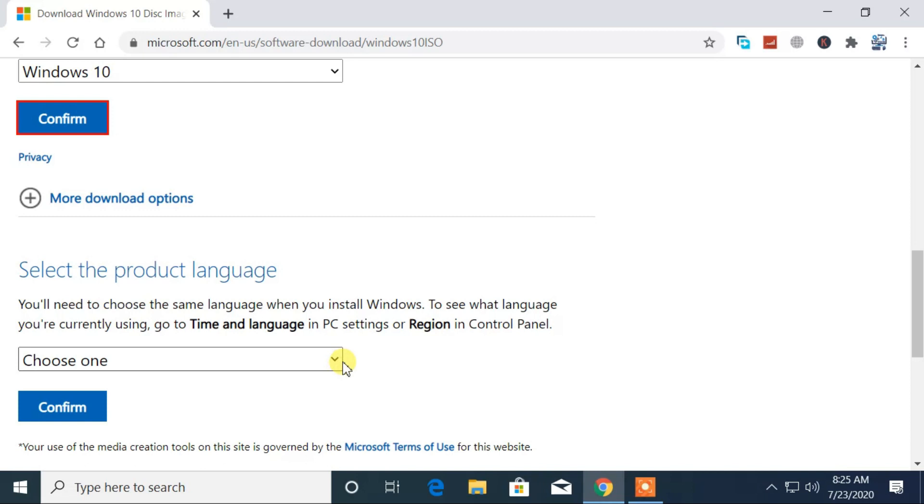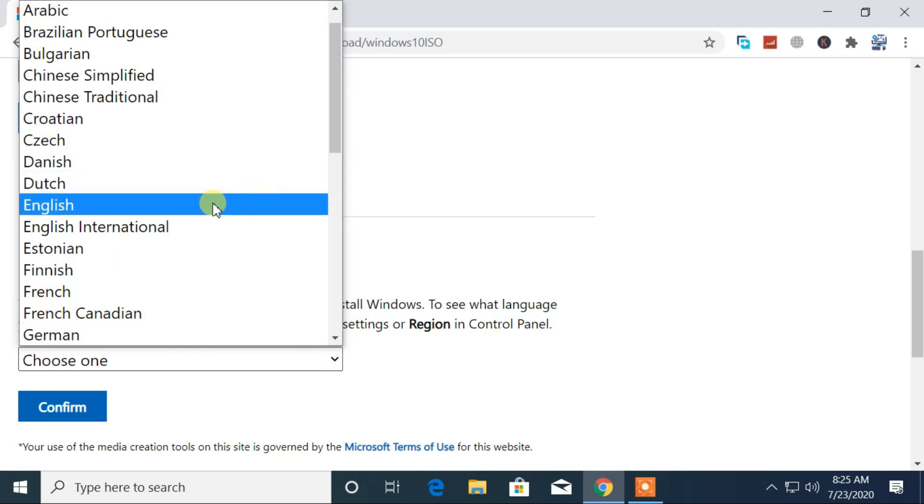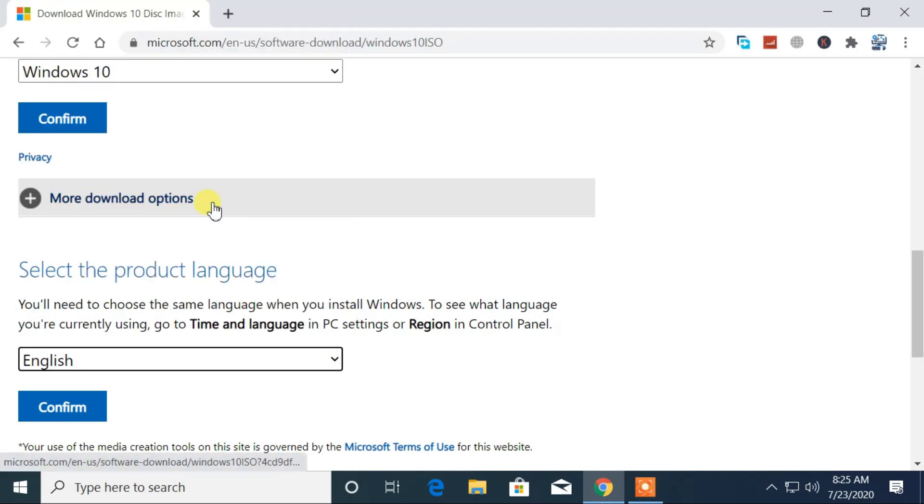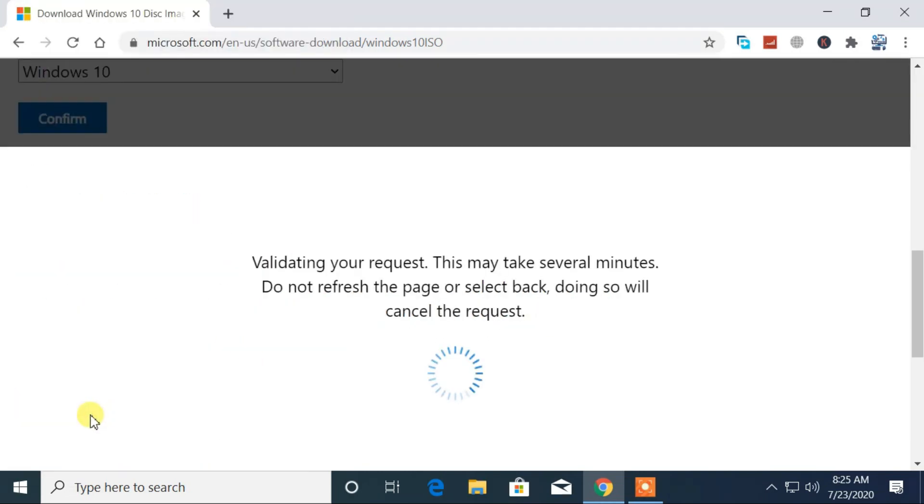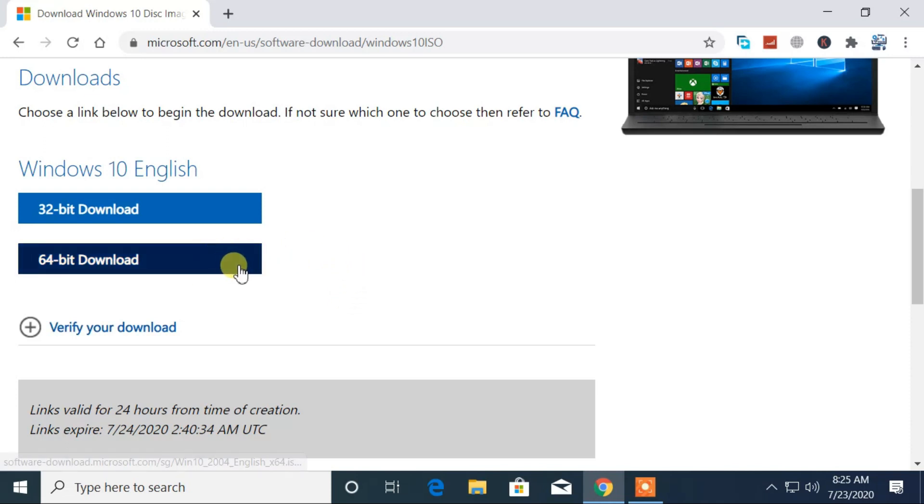Select the language that you prefer, then click on the Confirm button. At last, you will see the options to choose the system type operating system. Select either 32-bit or 64-bit.